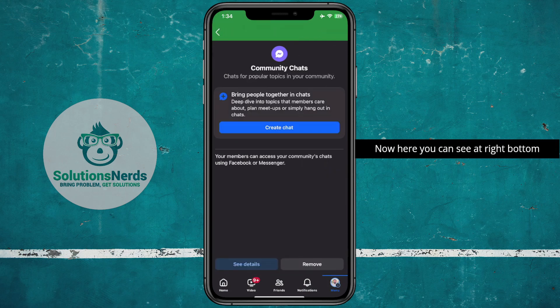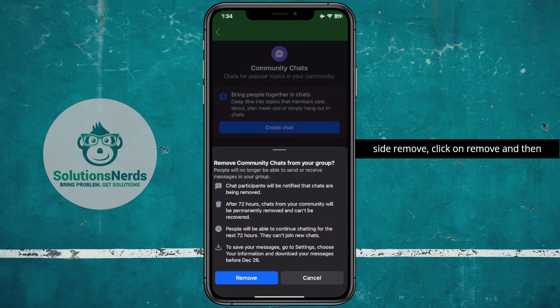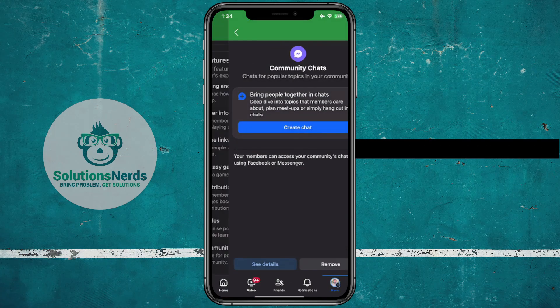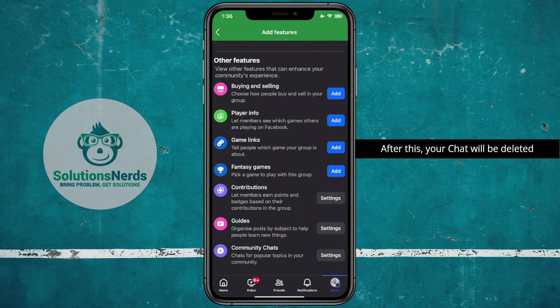Now here you can see it on the right bottom side — click on Remove, and then click on Remove again to confirm. After this your chat will be deleted within 72 hours, and you won't be able to get your chat back.